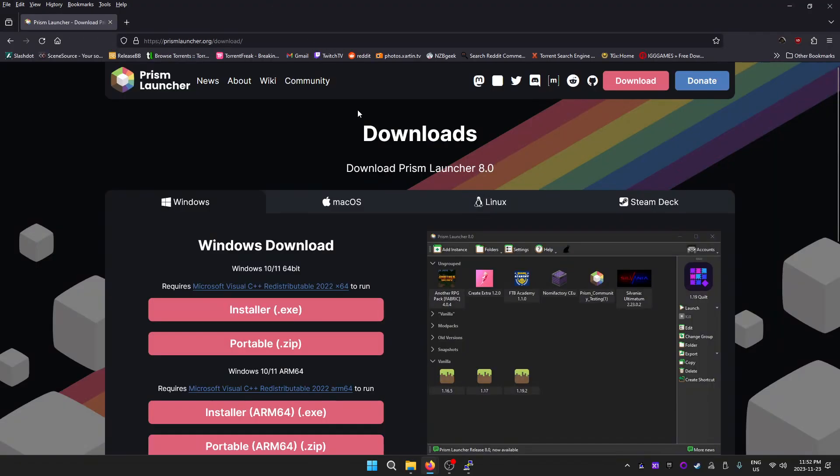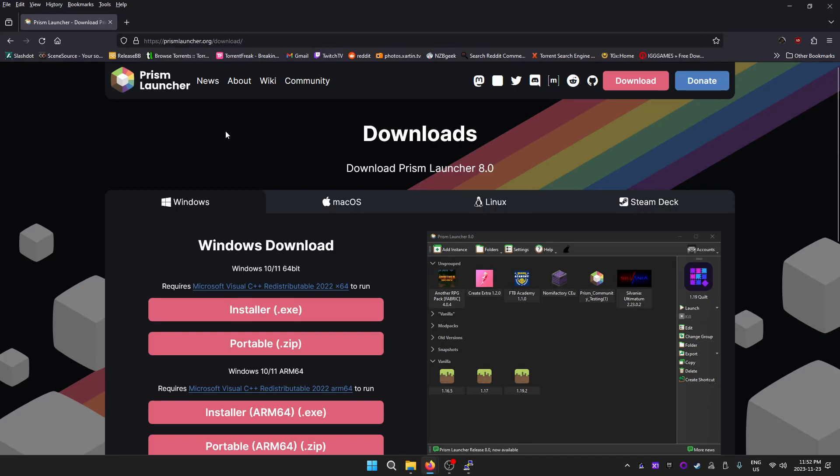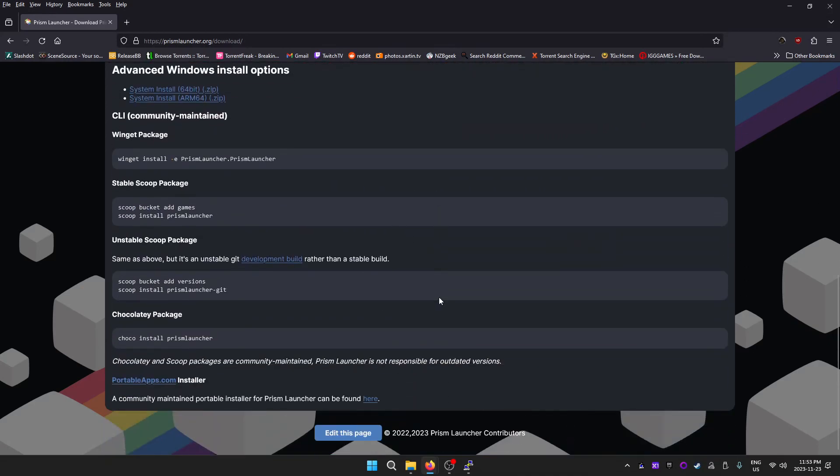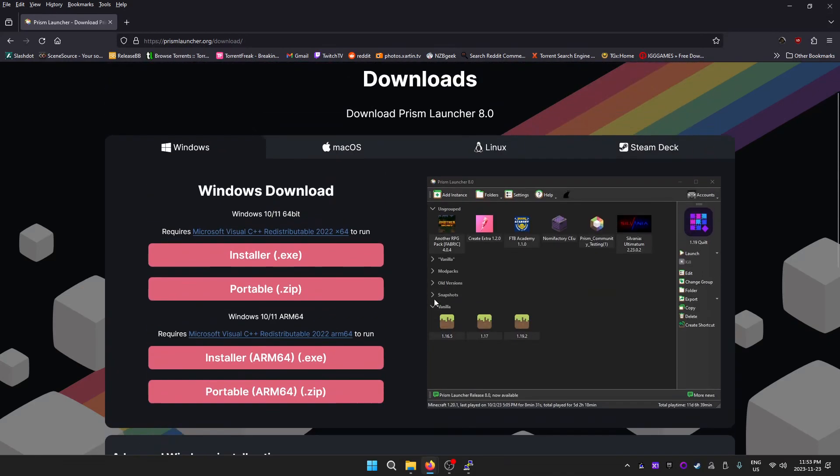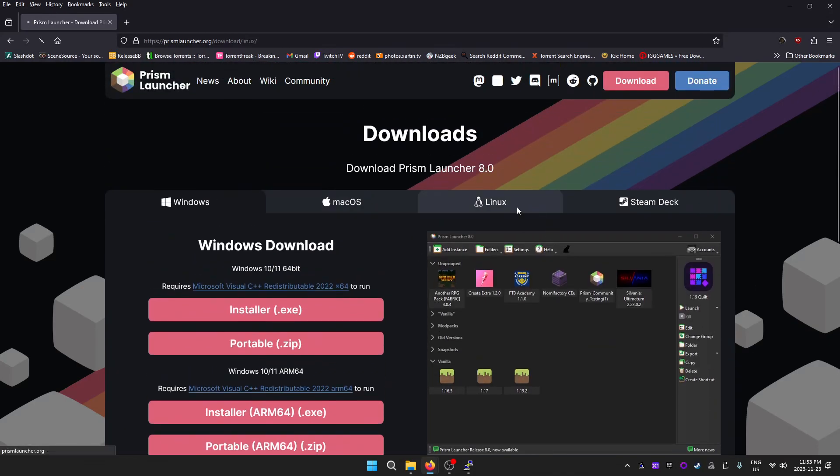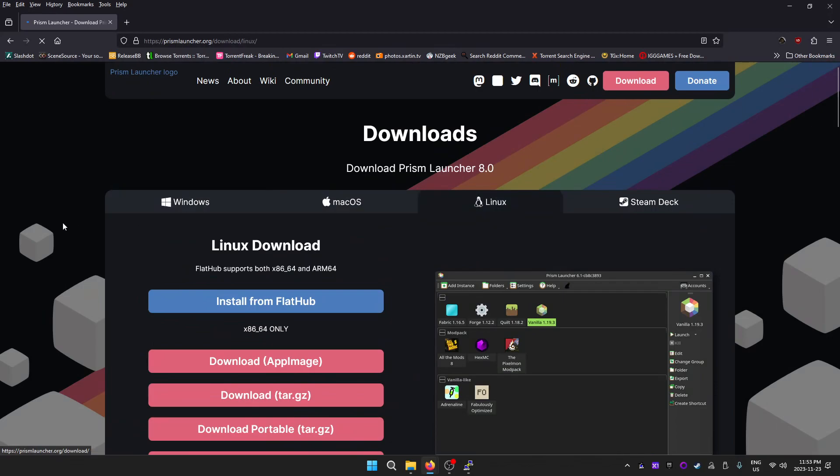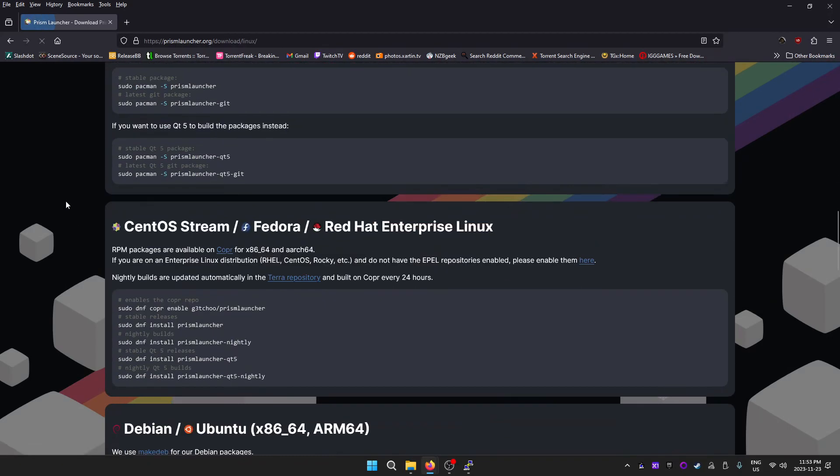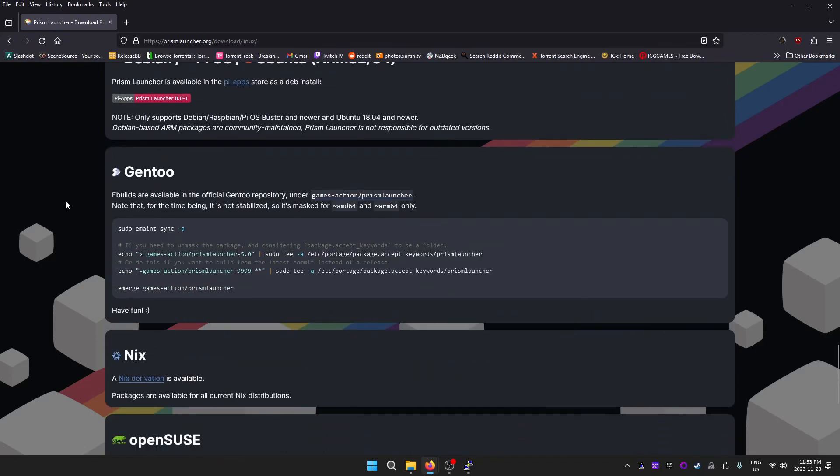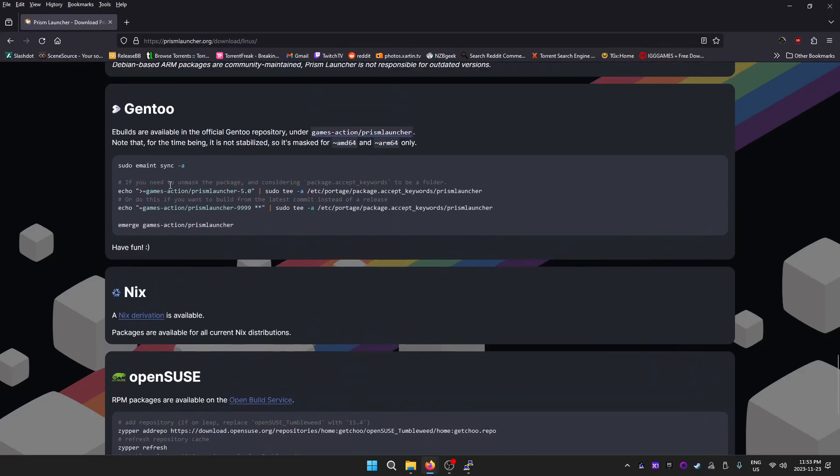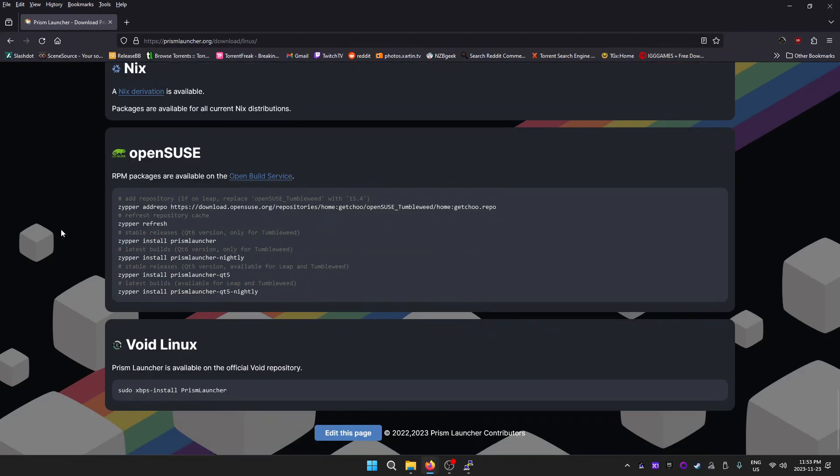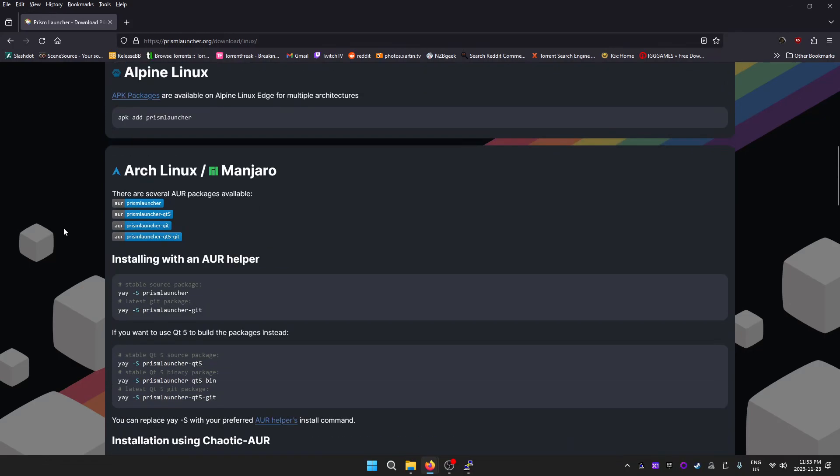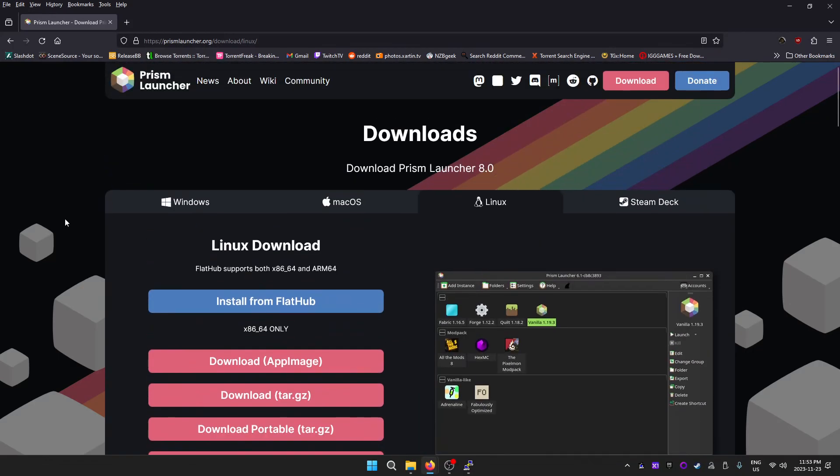You might be tempted to go to their website and look around. Windows, of course I'm on Windows right now on my desktop PC, or Mac OS or Linux.